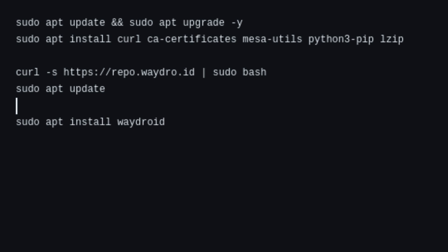Start by updating your system and installing the necessary packages. Next, add the Waydroid repository and install Waydroid.